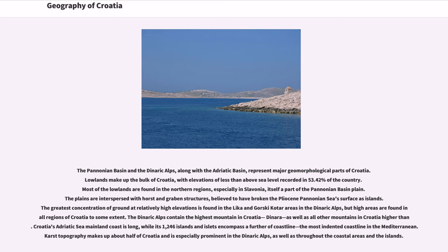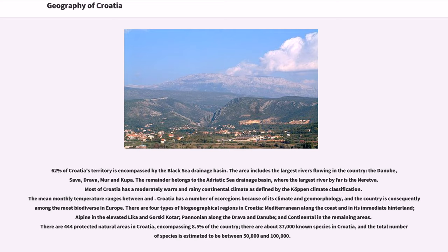Croatia's Adriatic Sea mainland coast is long, while its 1,246 islands and islets encompass a further stretch of coastline — the most indented coastline in the Mediterranean. Karst topography makes up about half of Croatia and is especially prominent in the Dinaric Alps, as well as throughout the coastal areas and the islands.